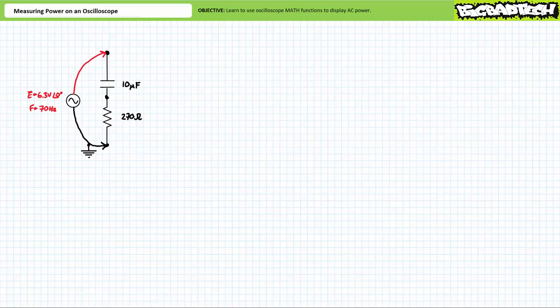Good day and welcome to Big Bad Tech. I'm your instructor Jim Pytel, and today's topic of discussion is using an oscilloscope to measure and display AC power.